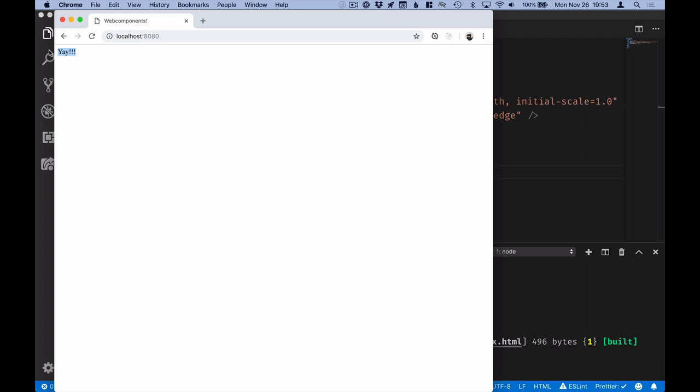So that's a simple setup that we can use for getting started with Web Components or any other project that uses ES modules. So be sure to check out the next video.